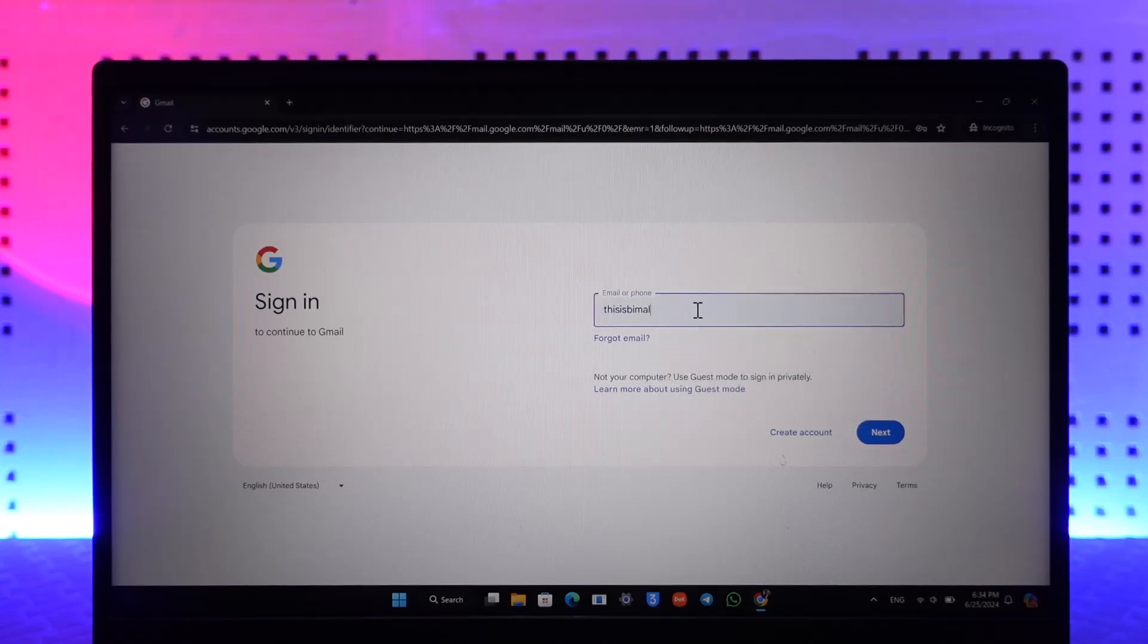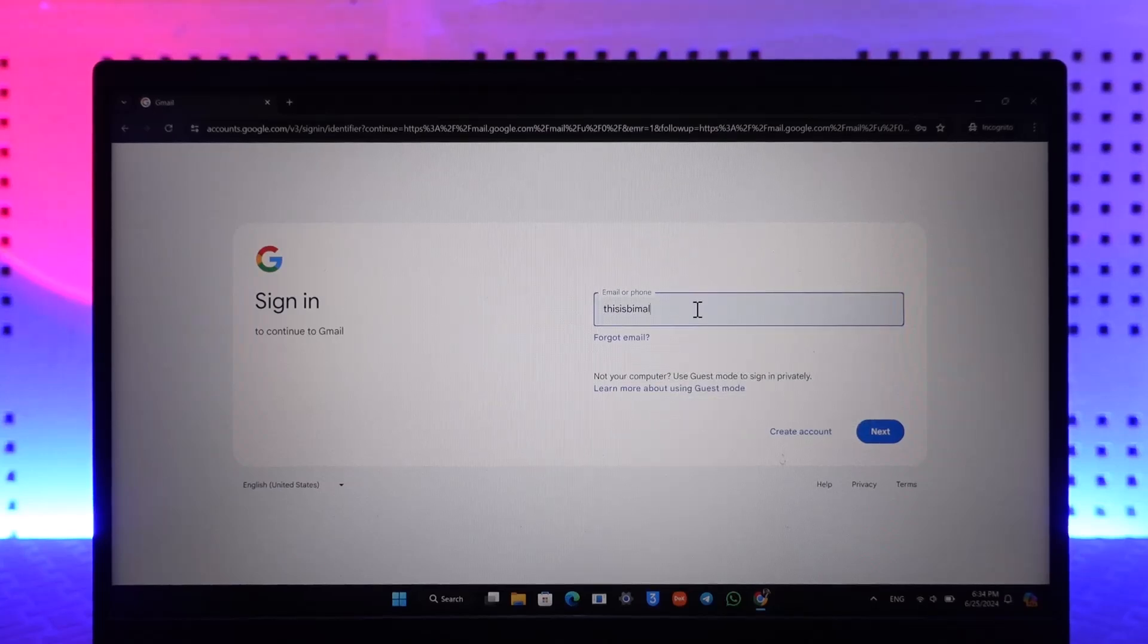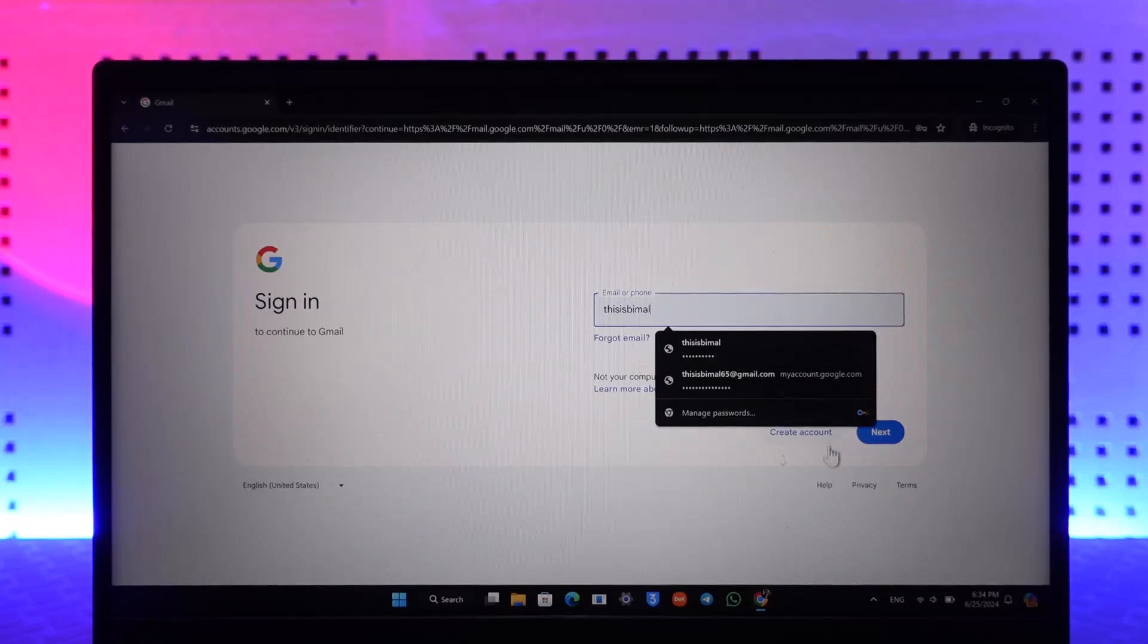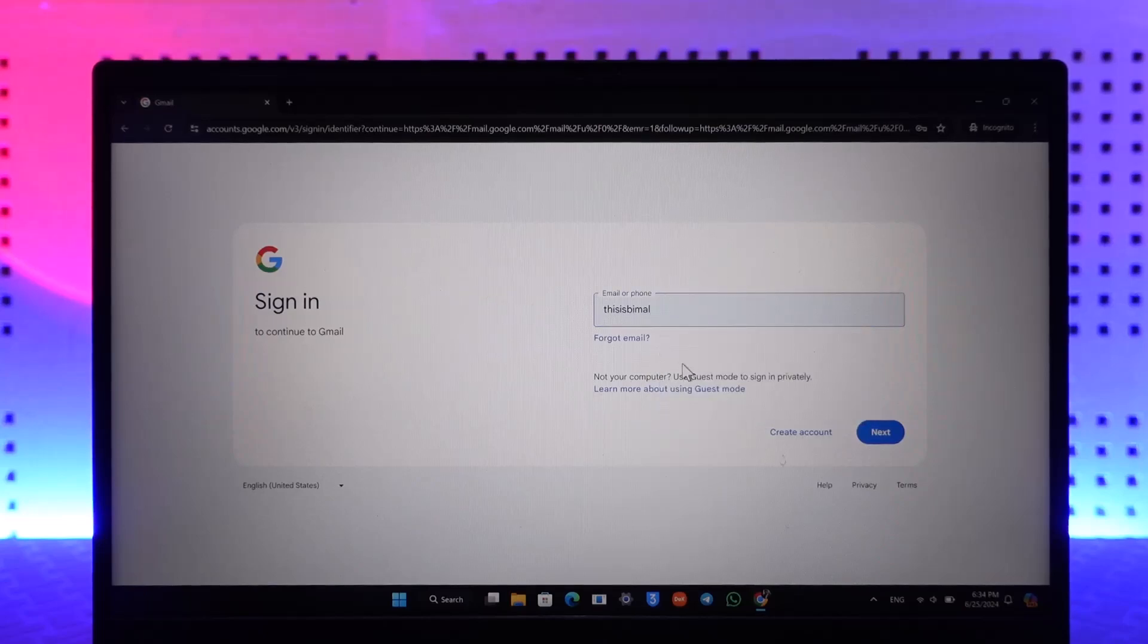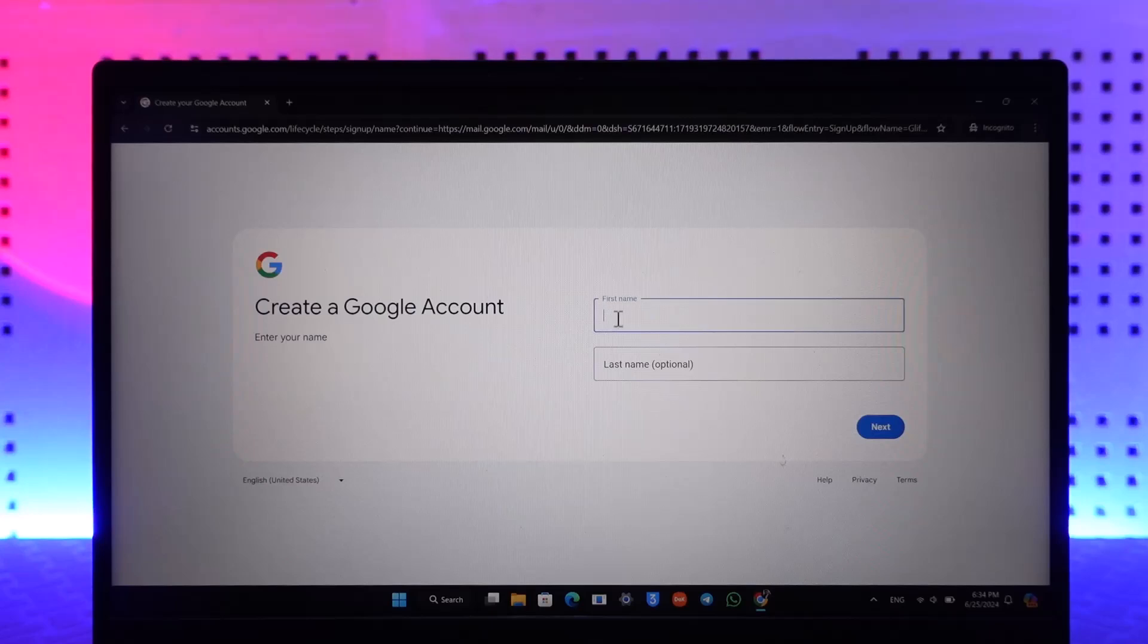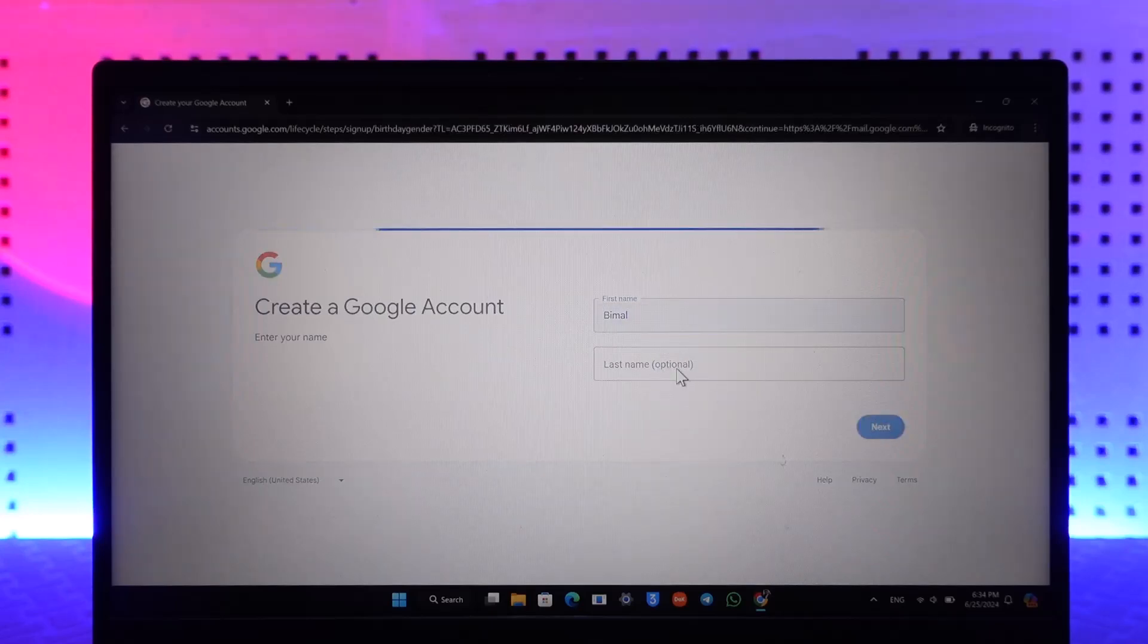You don't actually need a phone number to create a Gmail account. Just go to the create account section for your personal use, then enter your first name and last name and click